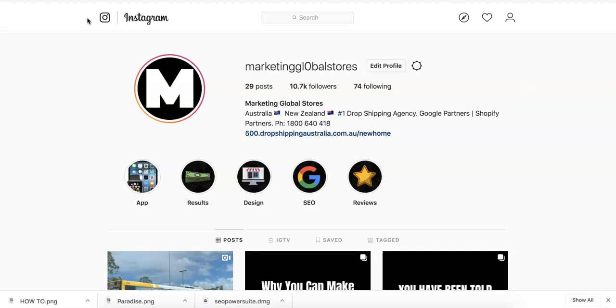What you want to do is log into your Instagram account. Just go to www.instagram.com and log in. If you don't have an Instagram account, just sign up for a free Instagram account.